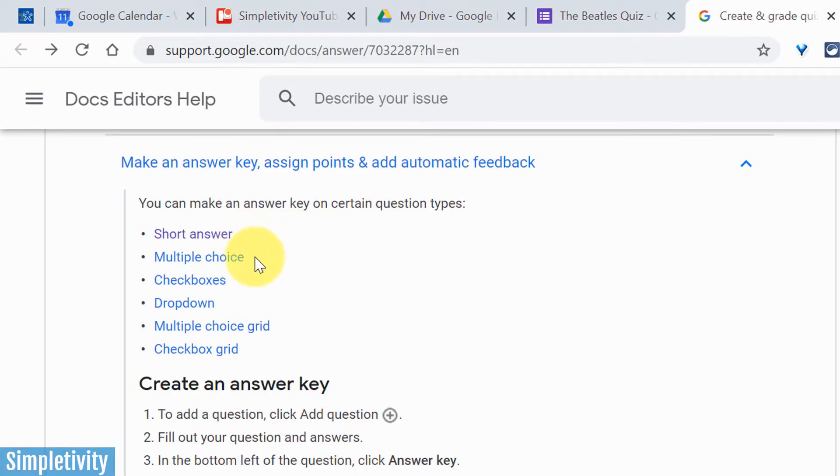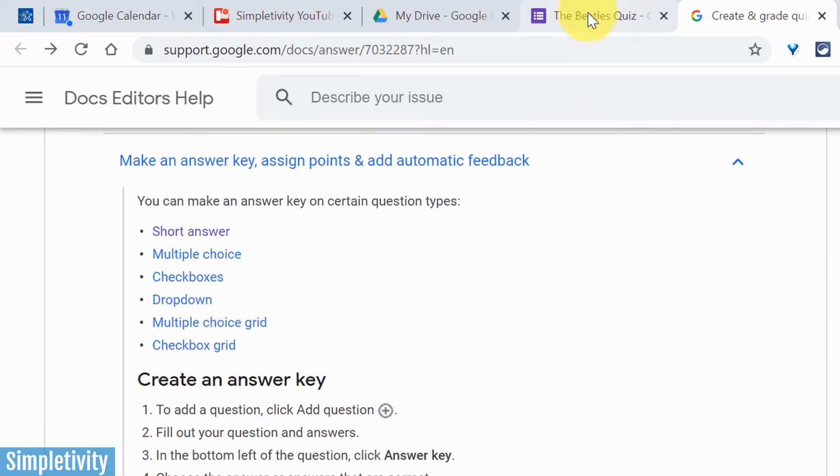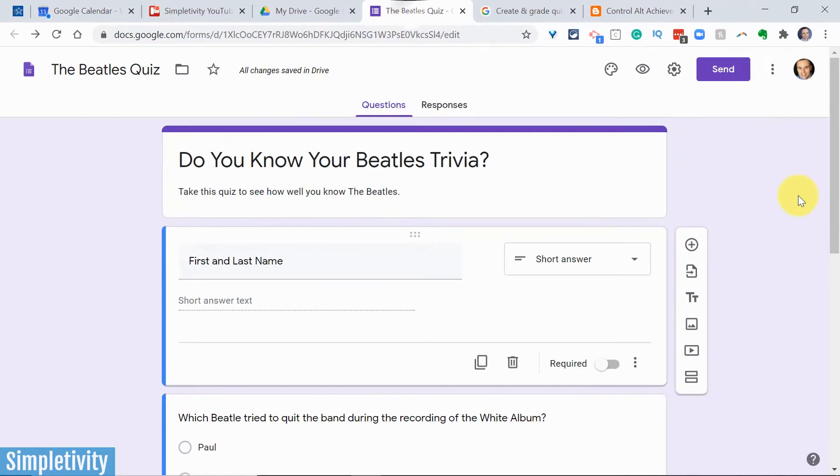And they're listed here: short answer and multiple choice, probably the two most popular or the two that you're going to use most frequently. But we can also use checkboxes, dropdown, and also the multiple choice grid and checkbox grid as well. In today's example, we're going to use three of those, including the ones that are perhaps the most common.